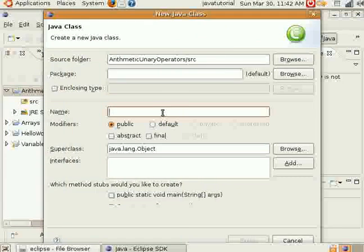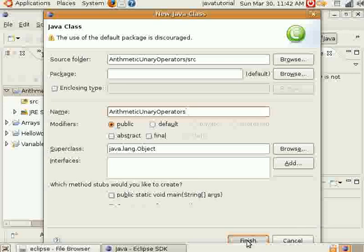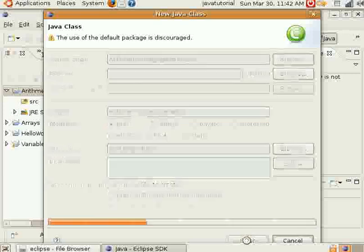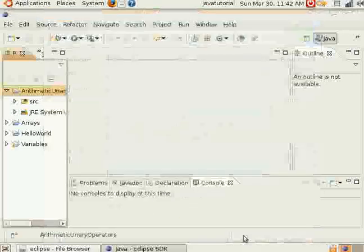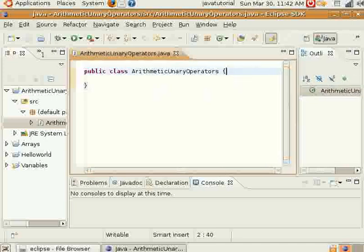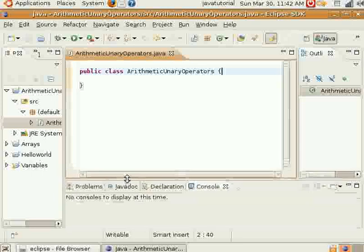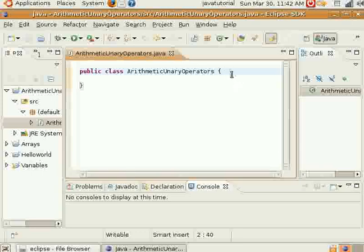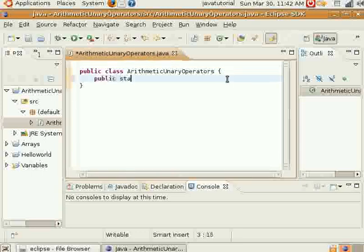Make a new class here and call it the same thing, ArithmeticUnaryOperators. We'll make a little bit of extra room here and go ahead and make our main method.